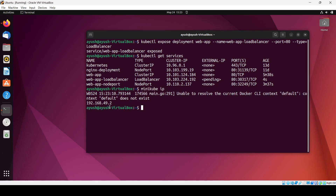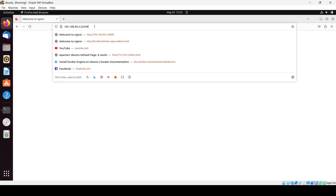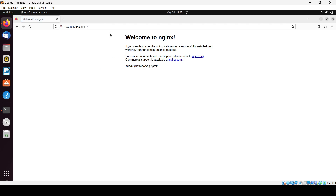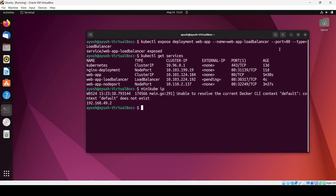Let me check the minikube IP again. The port number now assigned is 30317. If I change the port number in the browser, it will also show the nginx page — because our request is being redirected to that particular port running the service, all managed by the Kubernetes service.